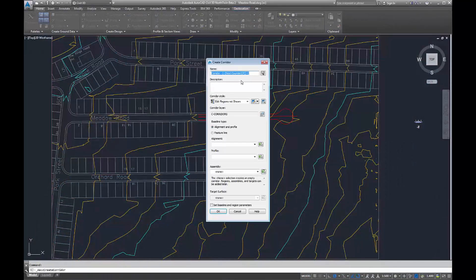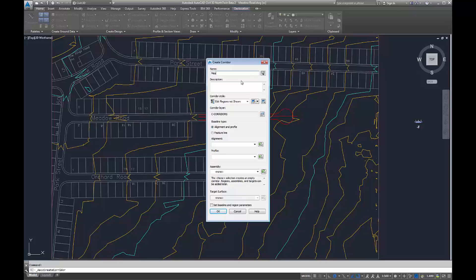We start by creating a corridor in the same way that we would normally. We can give it a name, but instead of choosing an alignment and a profile, we can now choose a feature line.